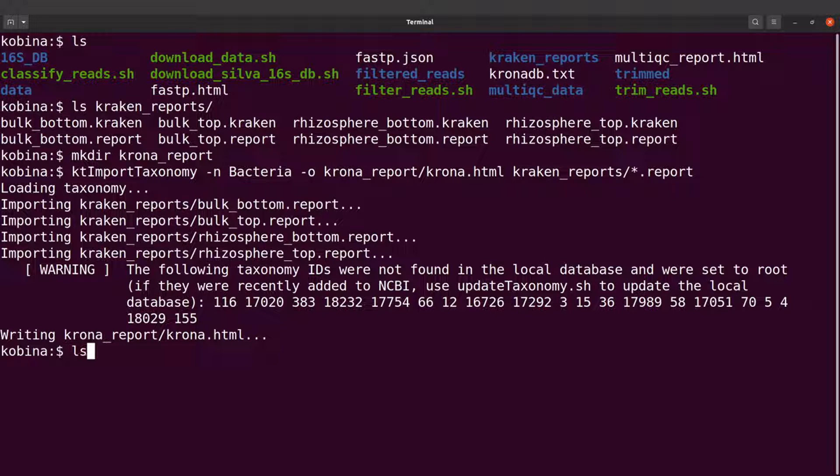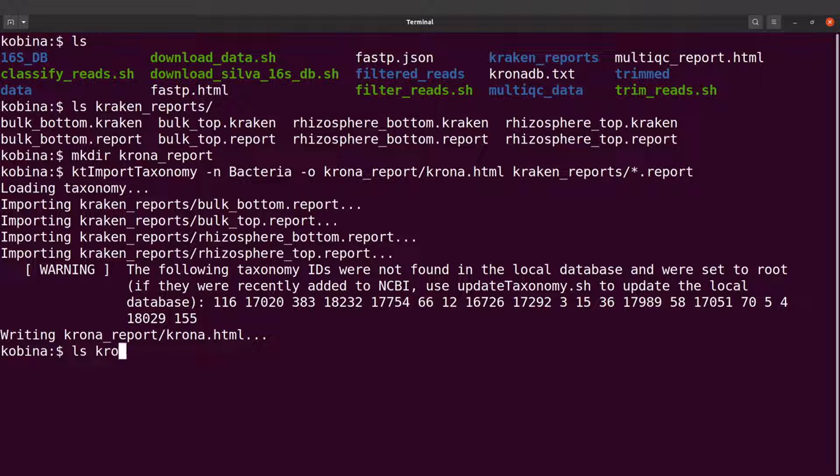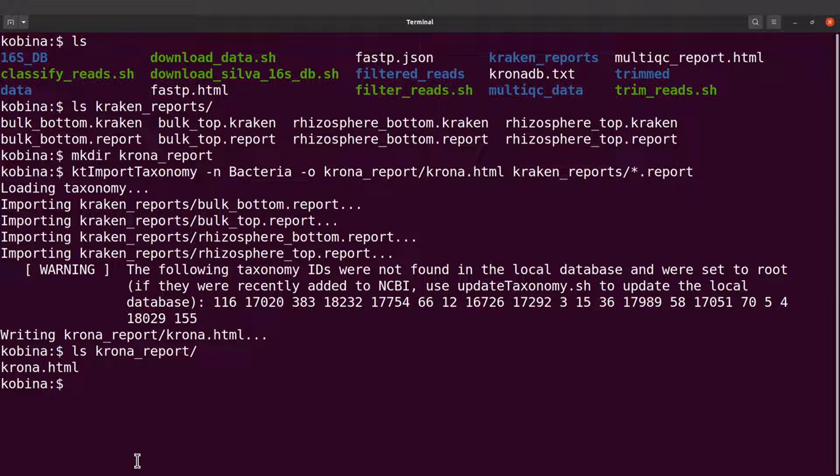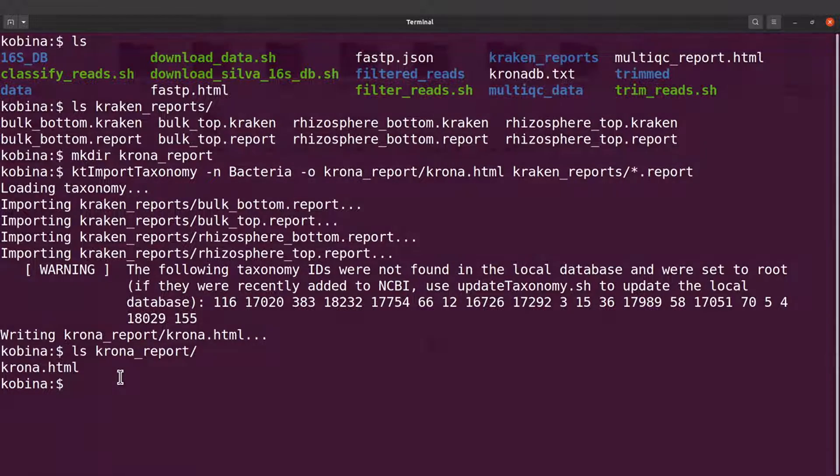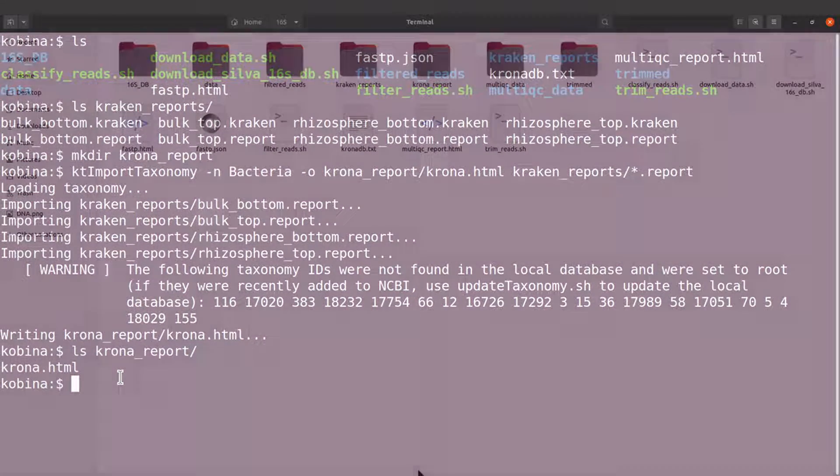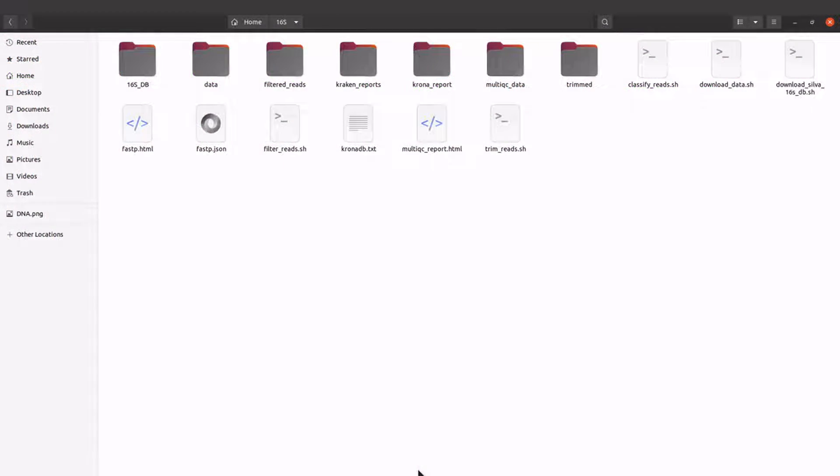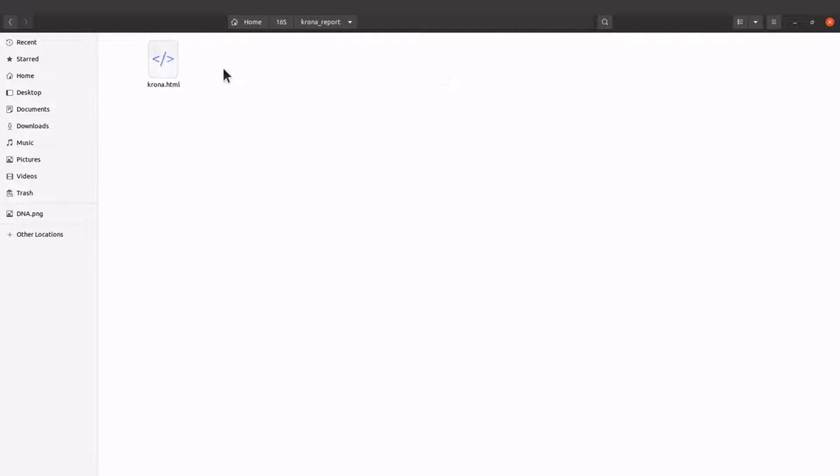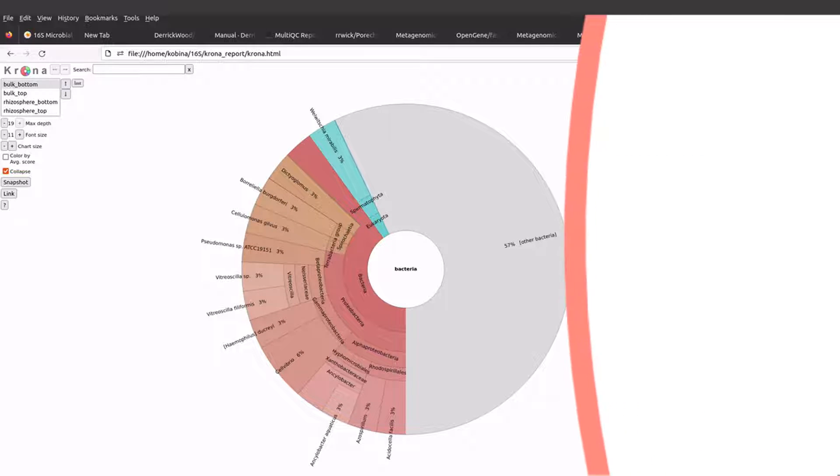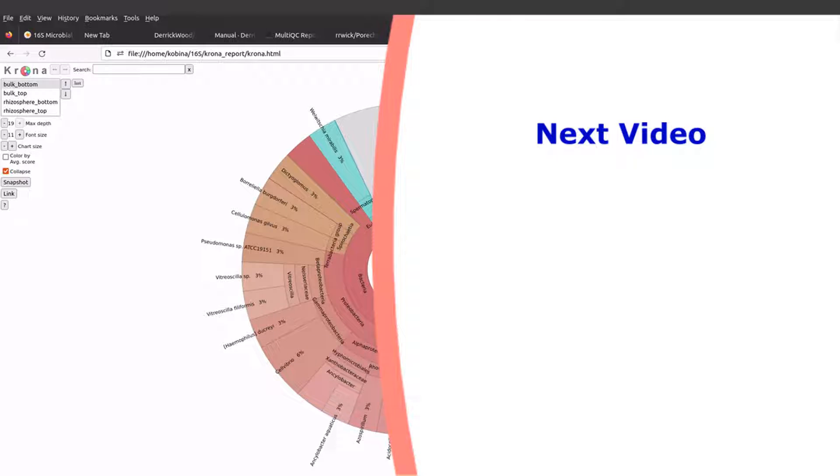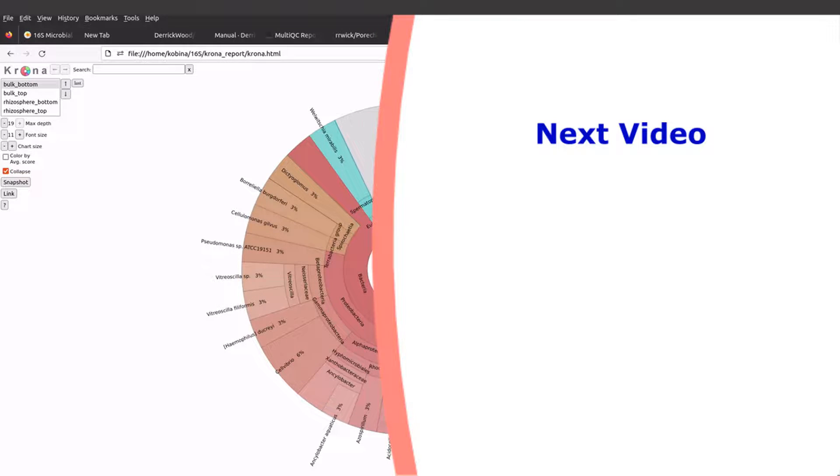So I will do an ls into the Krona directory, the krona_reports directory, which is here. krona_reports. And we are going to find this HTML file there. So this file is what we are going to view using our browser. So let's view this file or let's open this file using our browser. So I am going to open it. It's here. The report is here. So this is it. So I am going to open it using my browser.